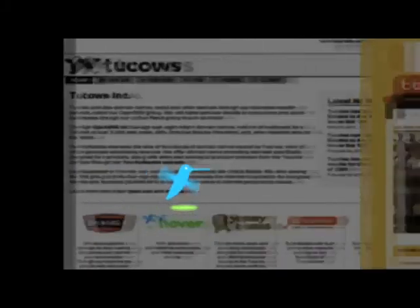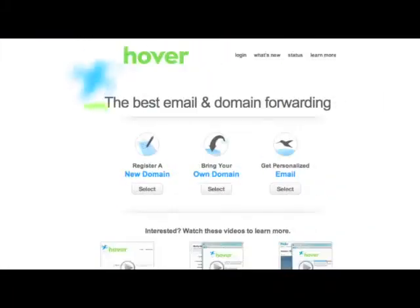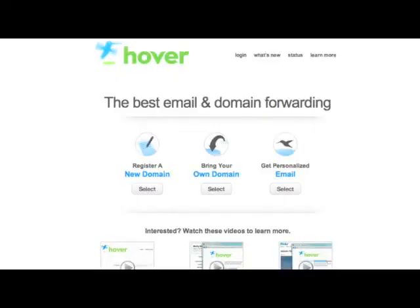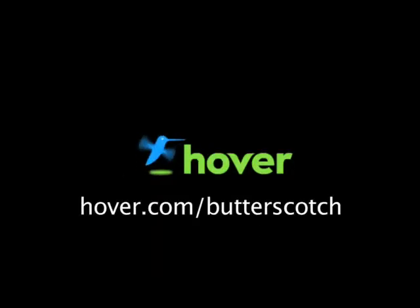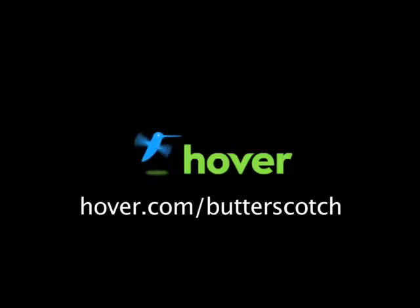Hey, this is Doc. If you're looking for a cheap and easy way to put your own content on the web, go get domain names from hover.com. Just visit hover.com slash butterscotch and you'll get 10% off and support shows like these. Thanks.